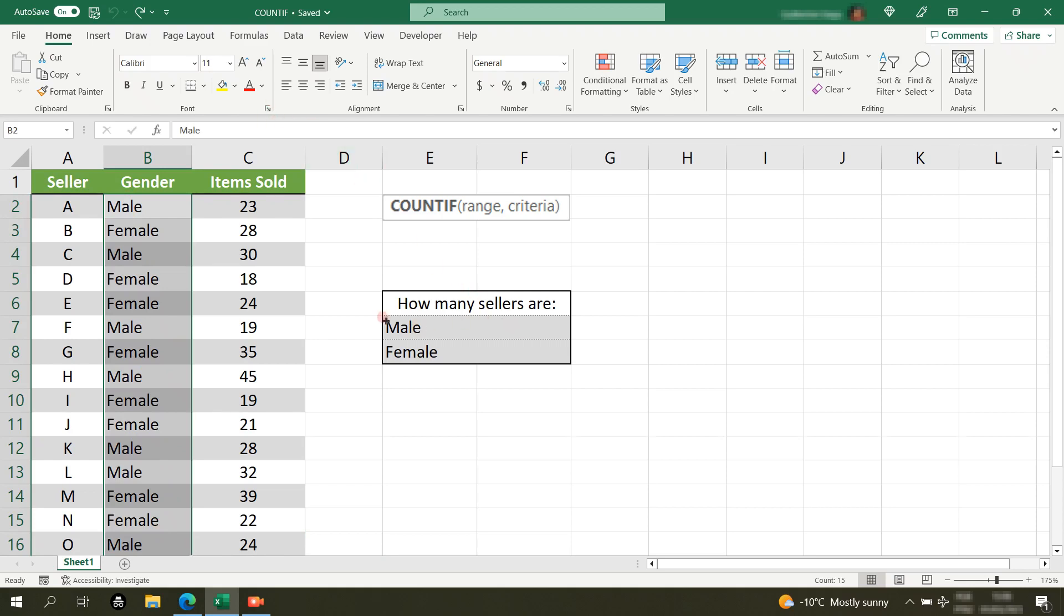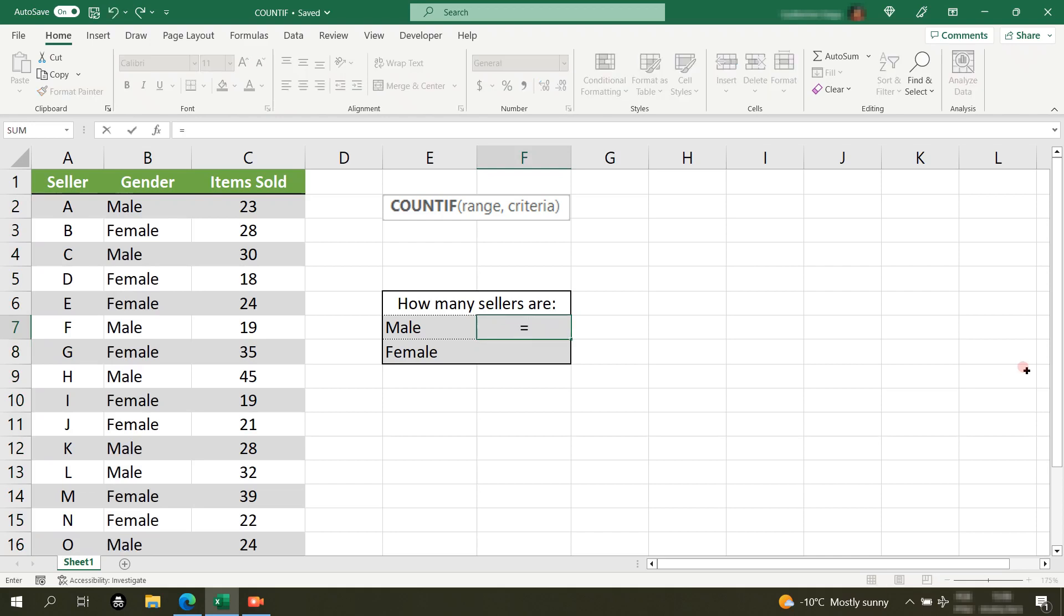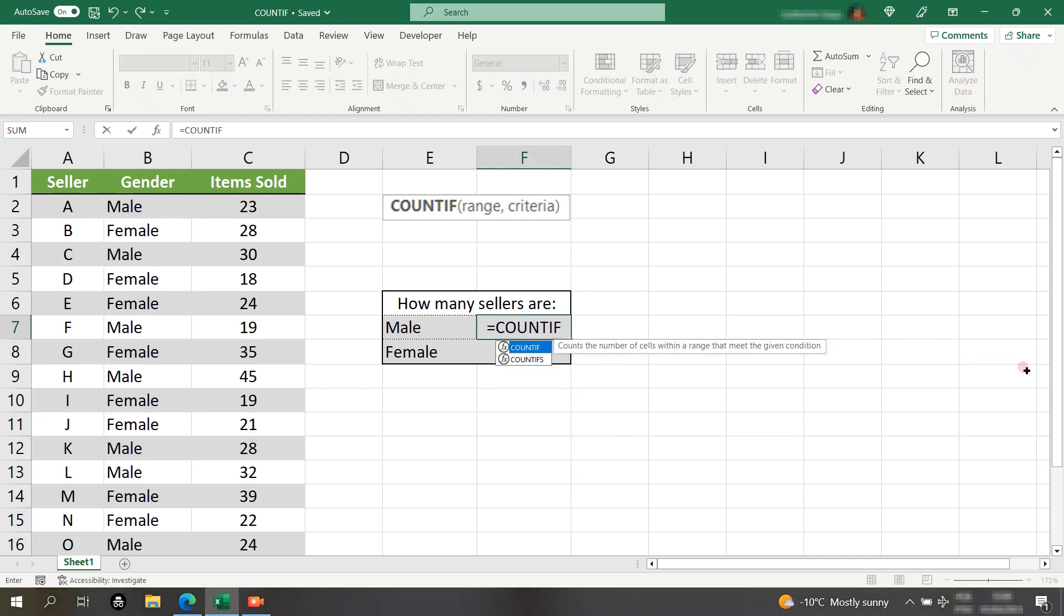To start, let's first analyze the males. So, I'll select this cell, type equal sign, count if, open parentheses.